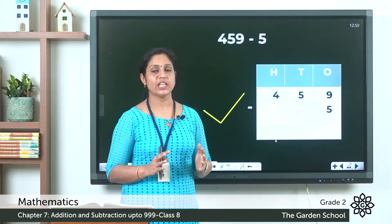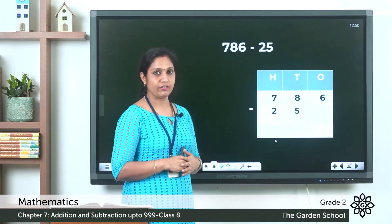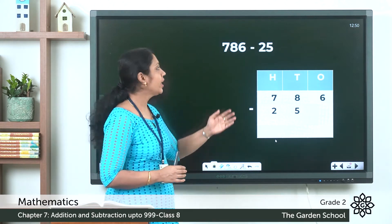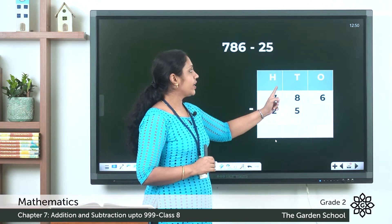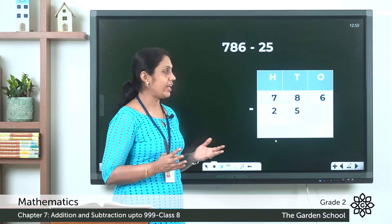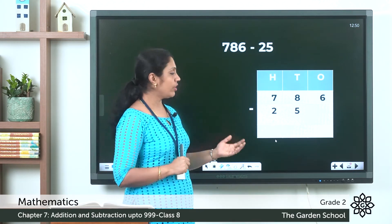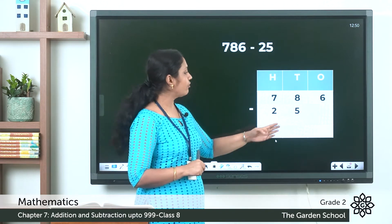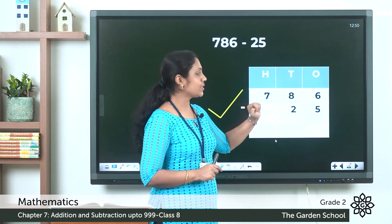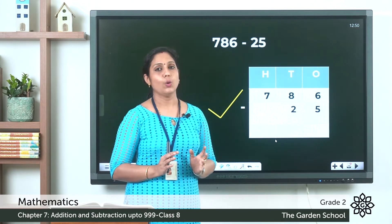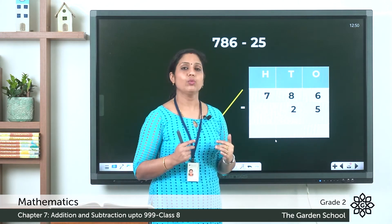Next: 786 minus 25. Seven hundred and eighty-six is a three-digit number with seven hundreds, eight tens, and six ones. Twenty-five is a two-digit number with two tens and five ones. If 2 is written under the hundreds place and 5 under the tens place, that is incorrect. Correctly, 2 should be written in the tens place and 5 in the ones place. Now the placement is correct and we can subtract.